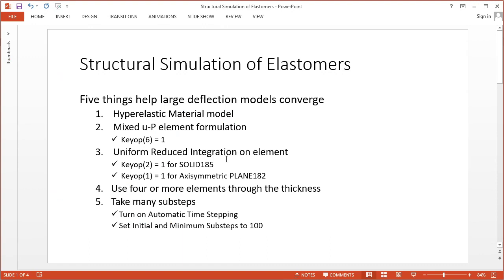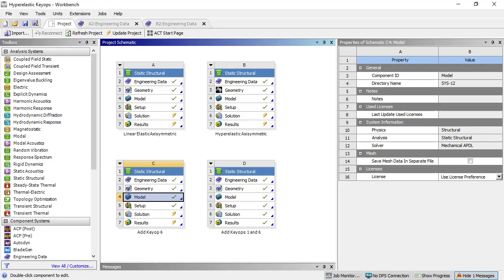There are different KEYOPTs for different elements, so it's KEYOPT 1 equals 1 for axisymmetric, which is the model we're looking at, but it's KEYOPT 2 equals 1 for a SOLID185.